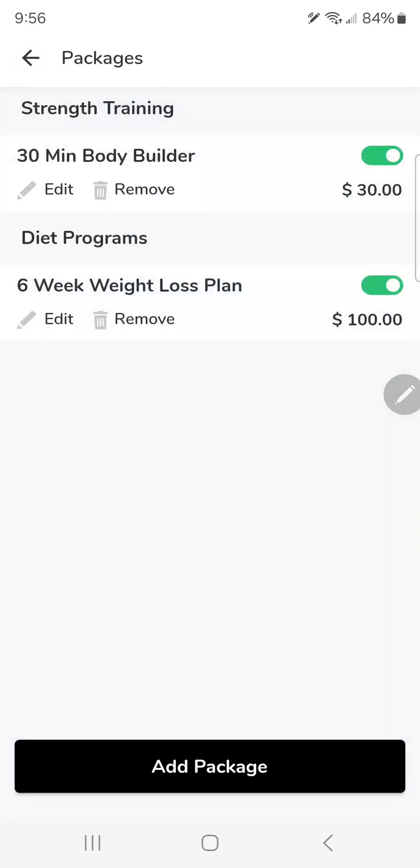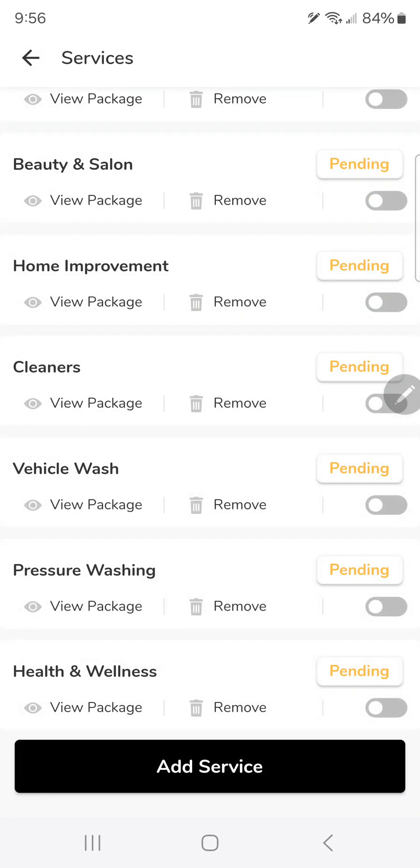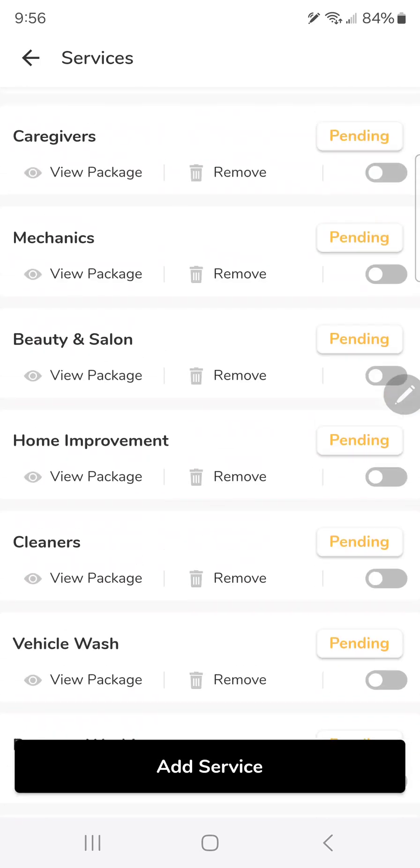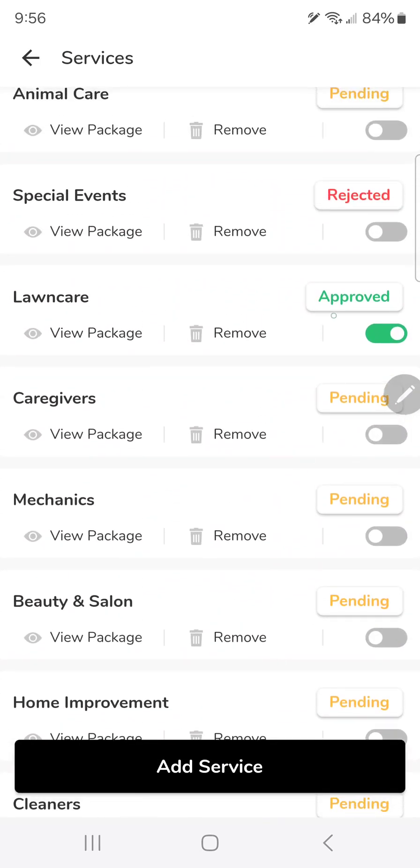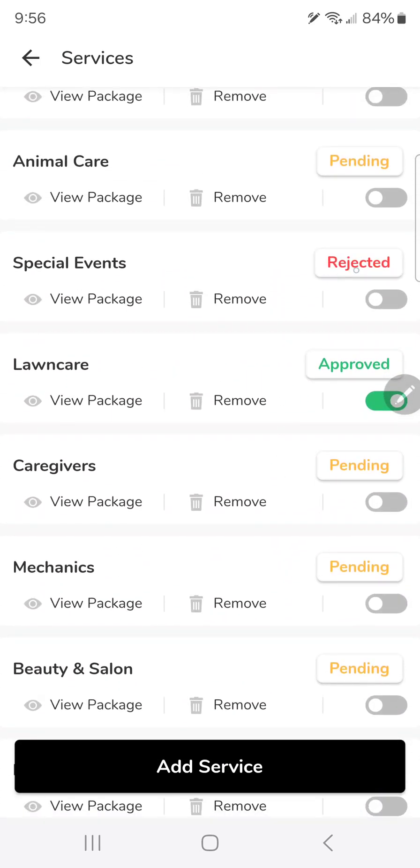We will not accept your package if it's not priced correctly. It's going to look something like rejected right here. If it's accepted, that means you're showing up to customers if you've done the personal details tab as well.